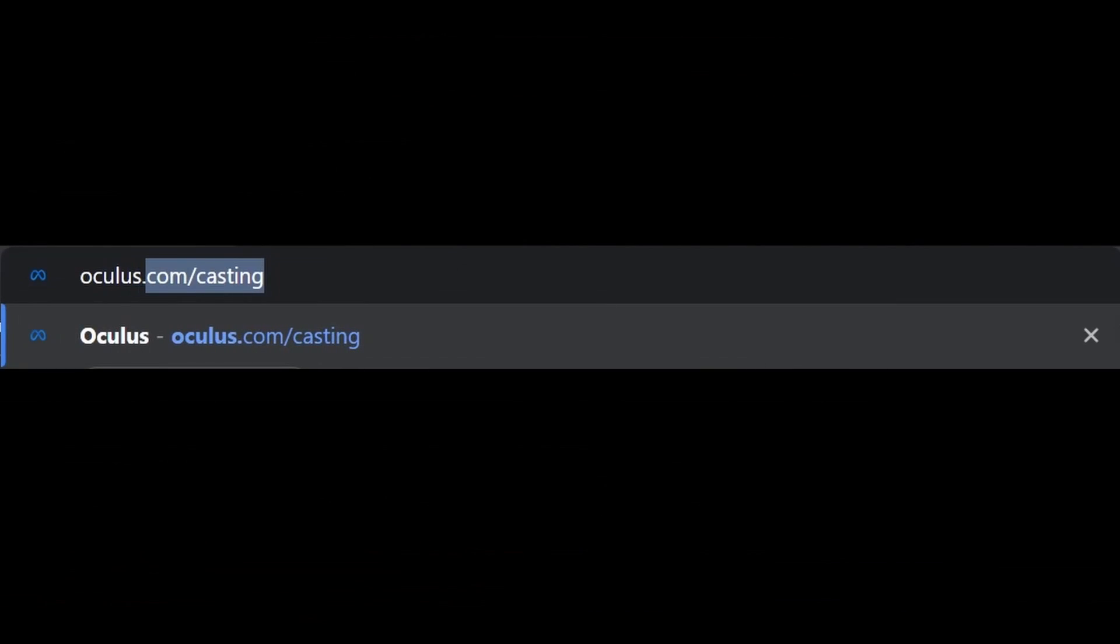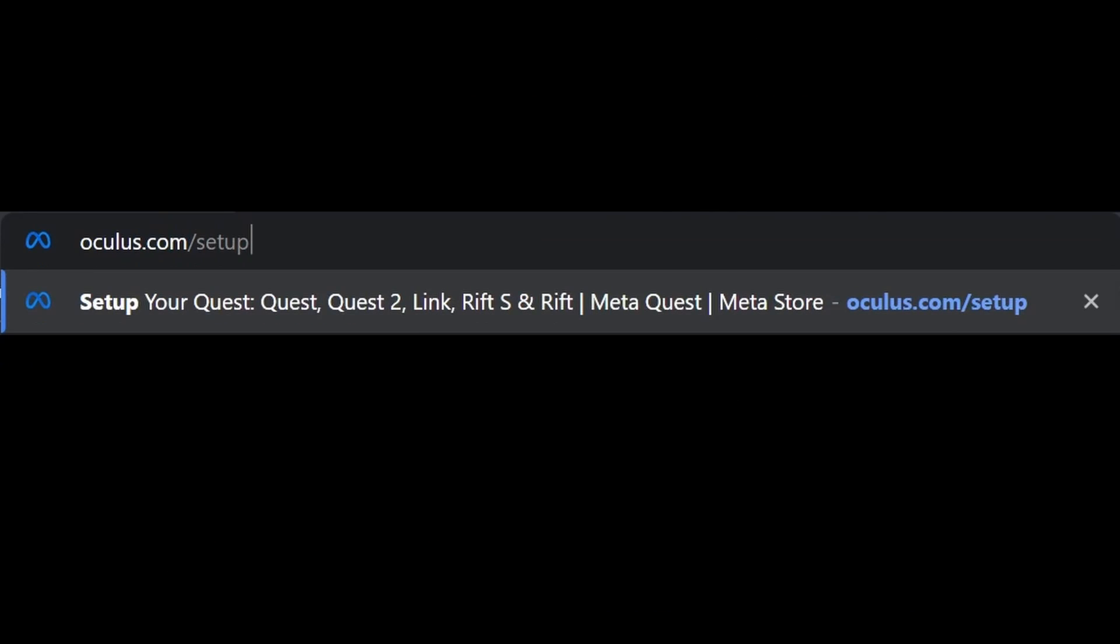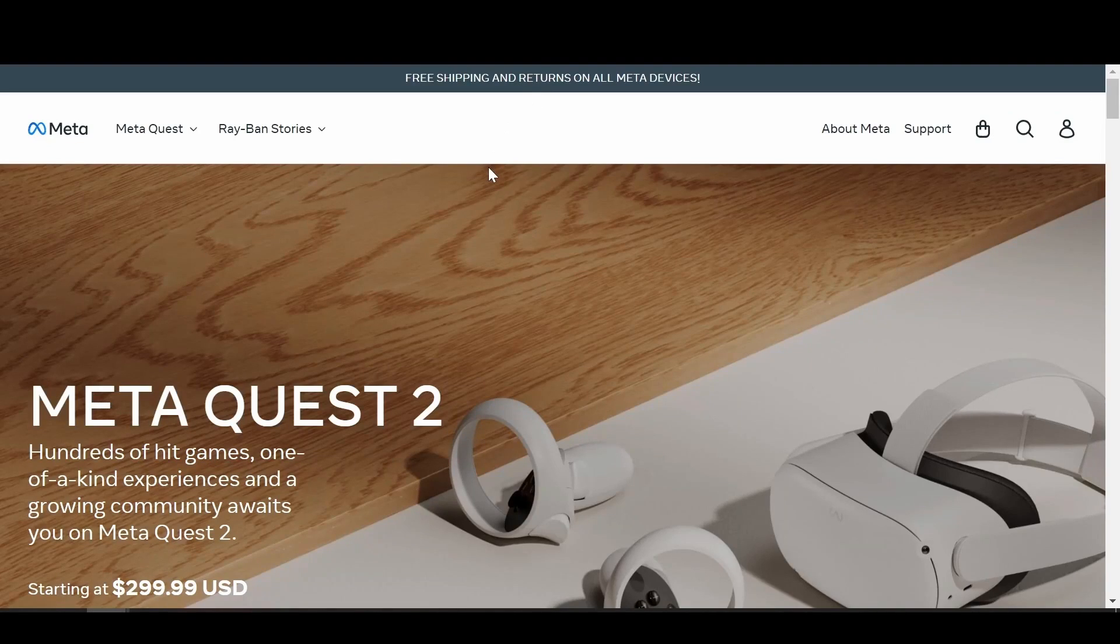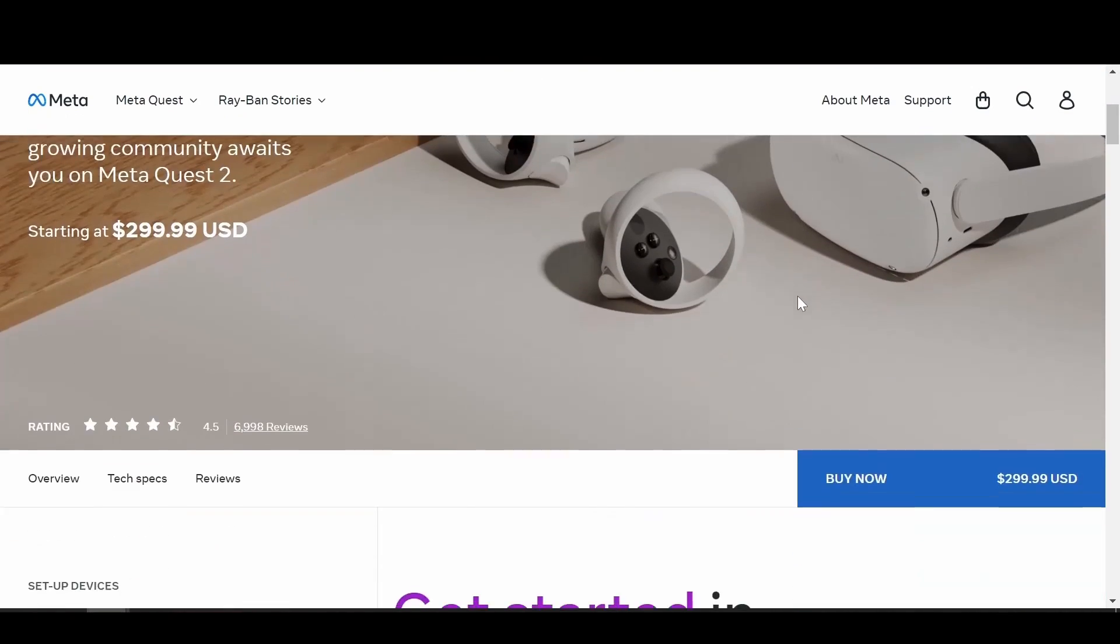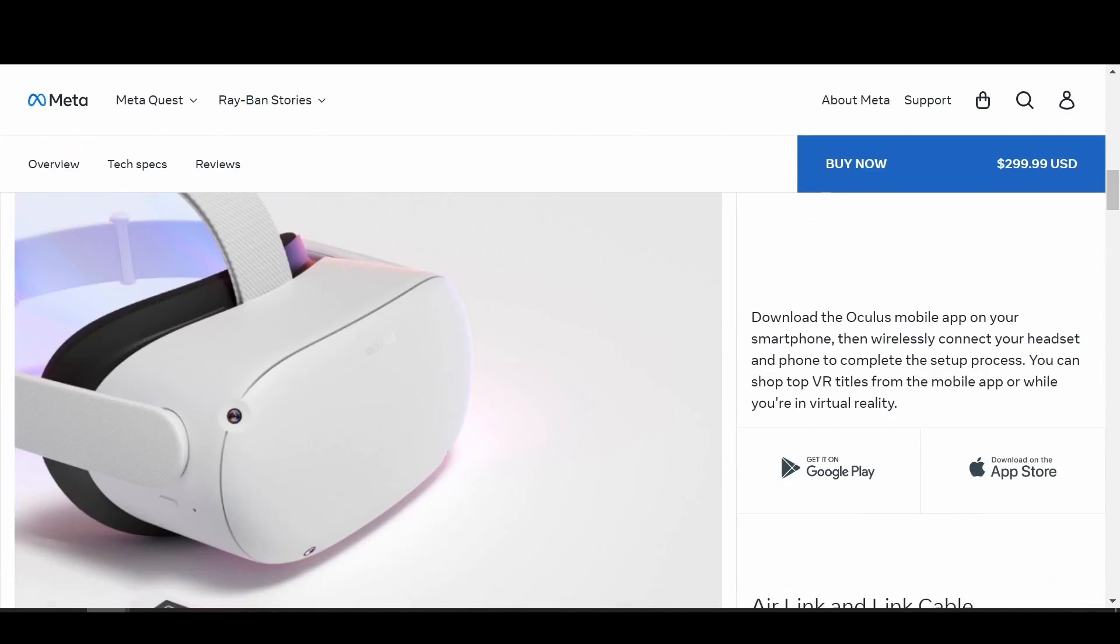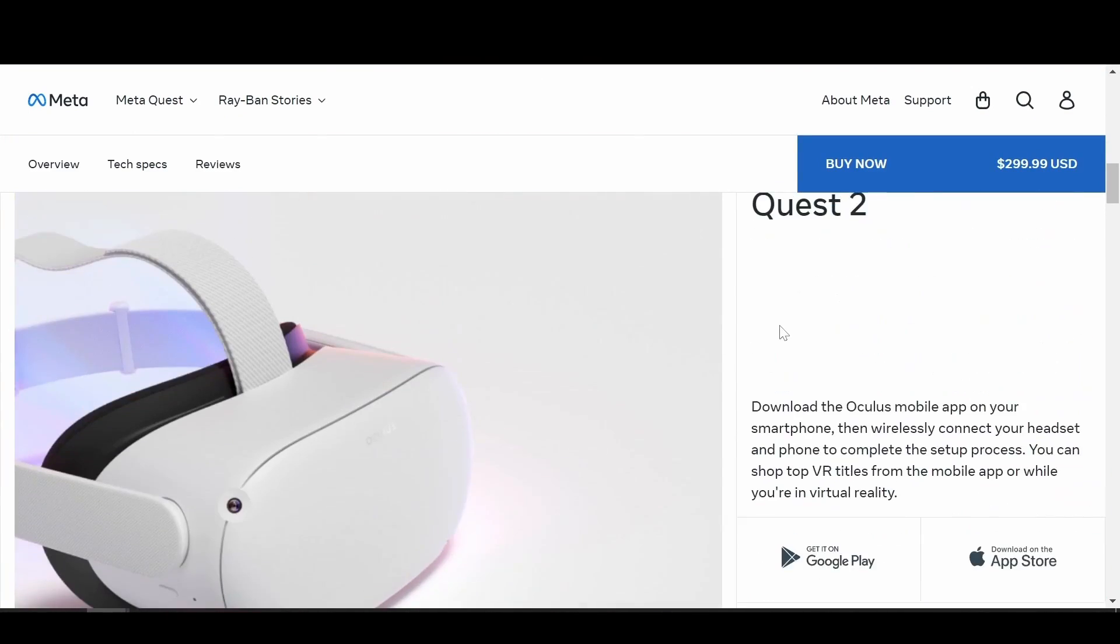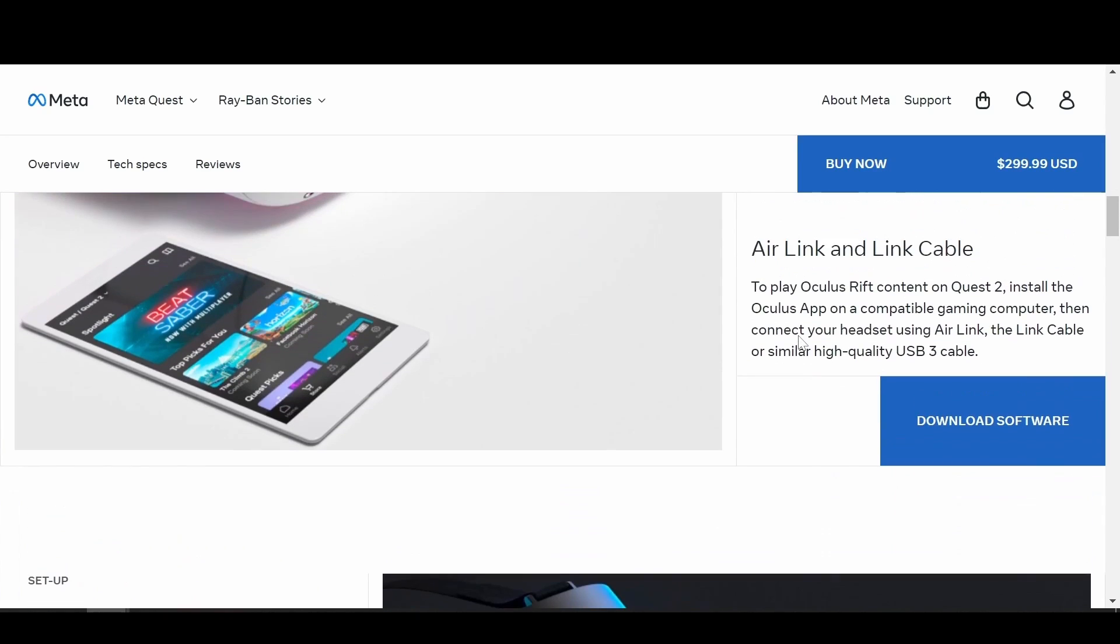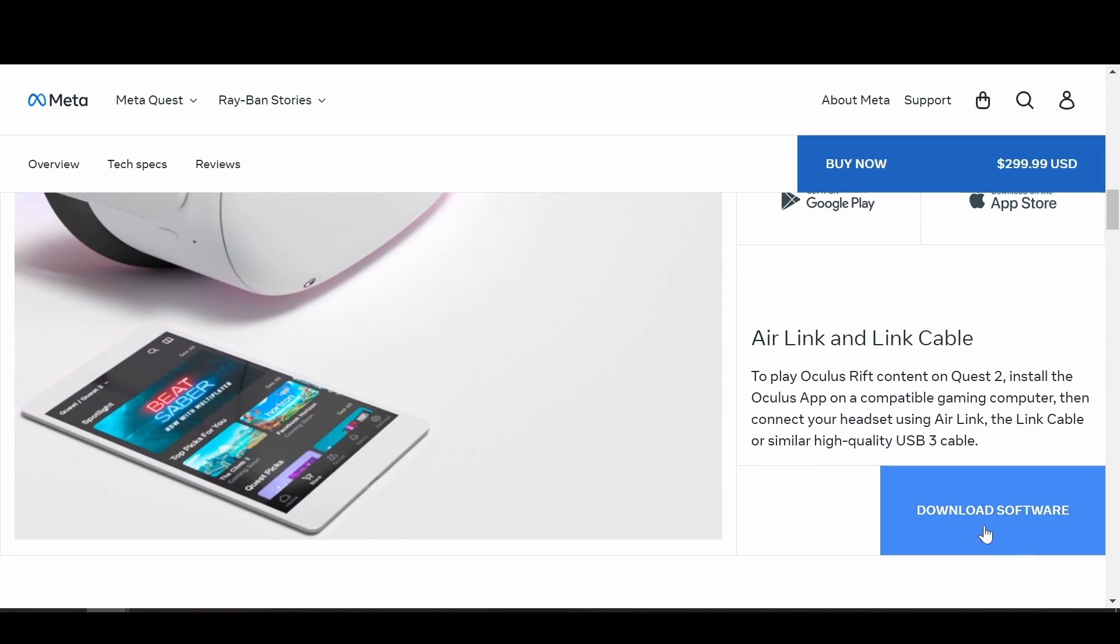To install the Oculus PC app, first you're going to need to go to oculus.com/setup. Scroll down, select Download Software, and make sure to sync your Quest 2 and Oculus account prior to anything else.